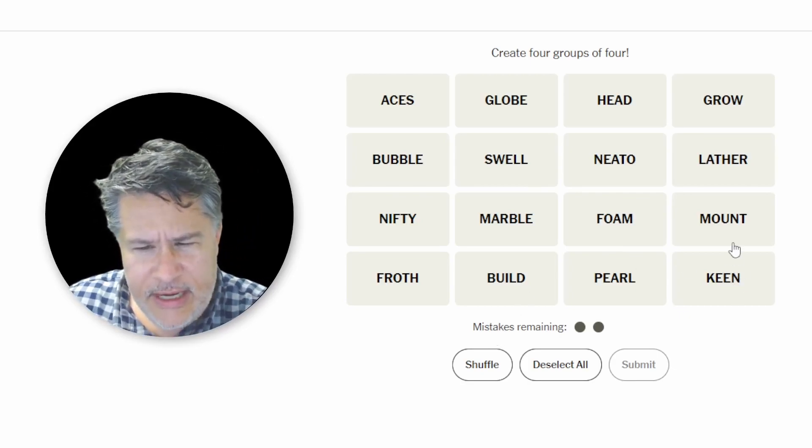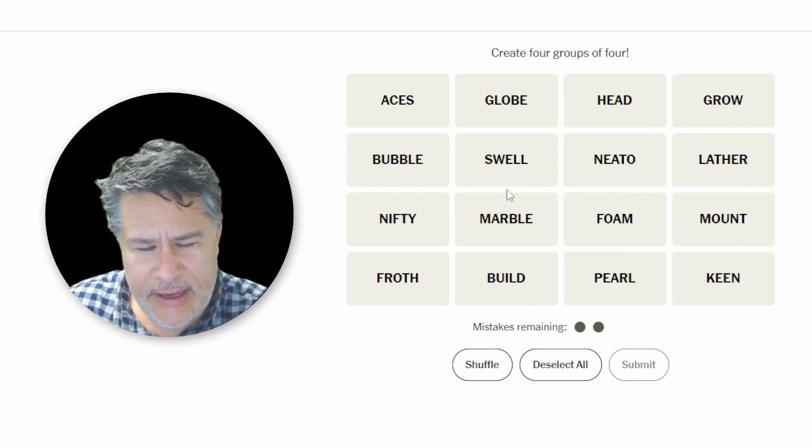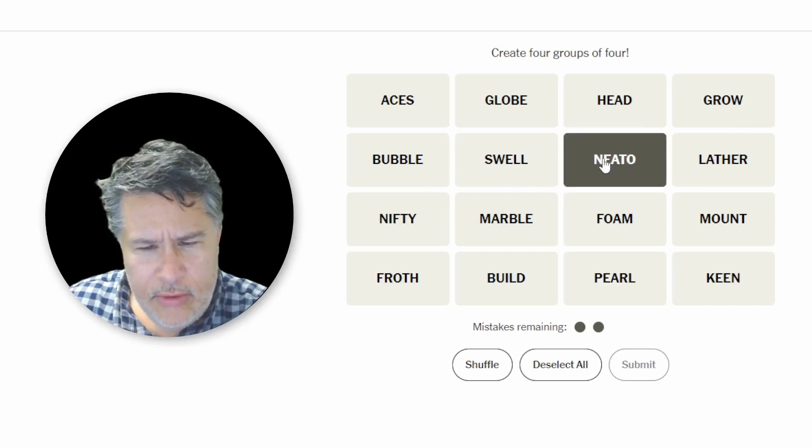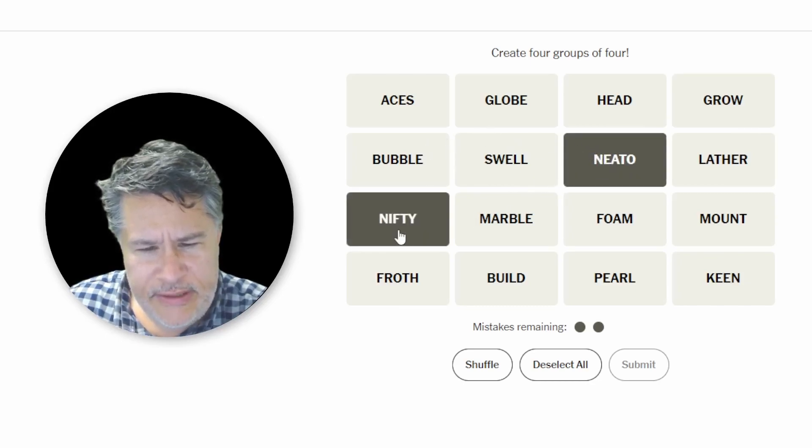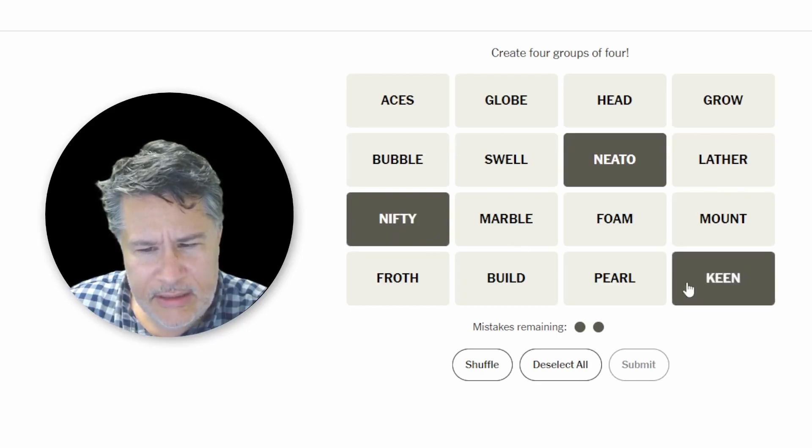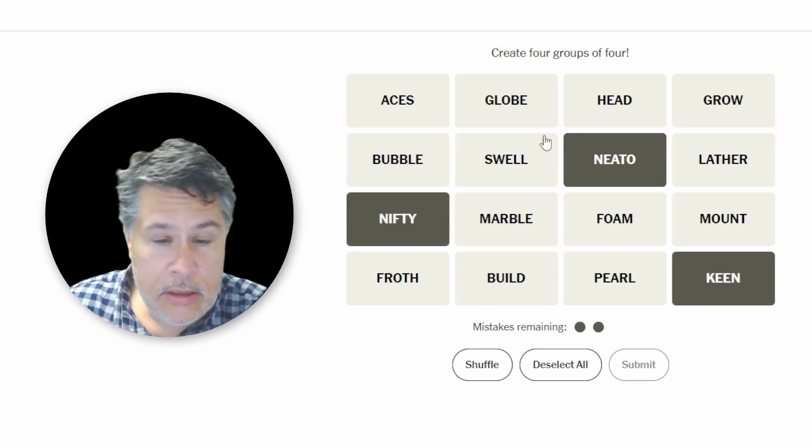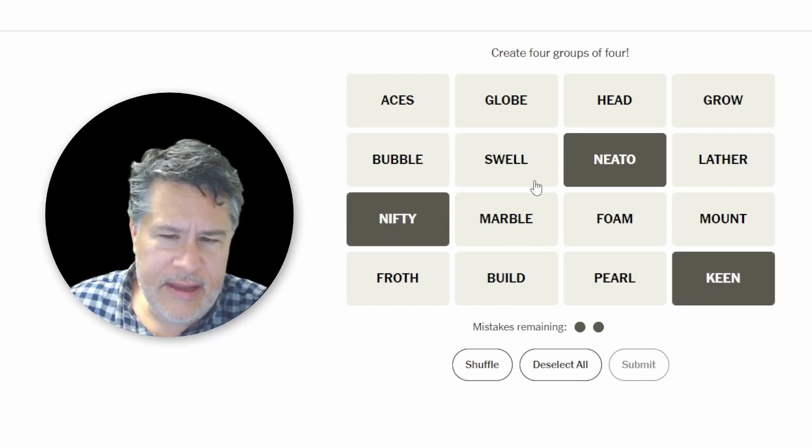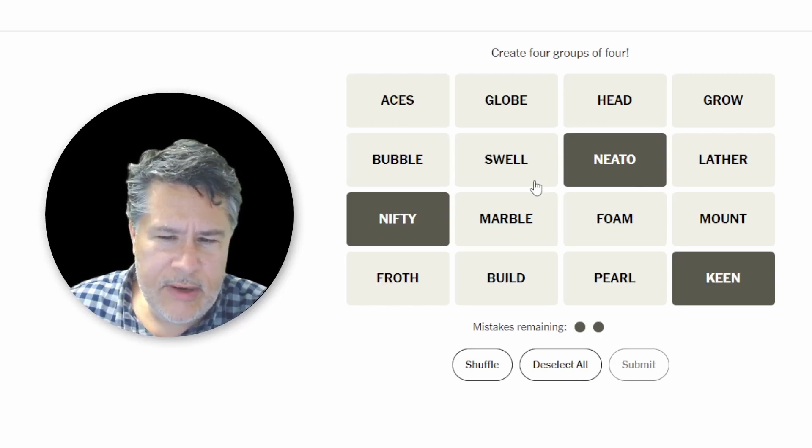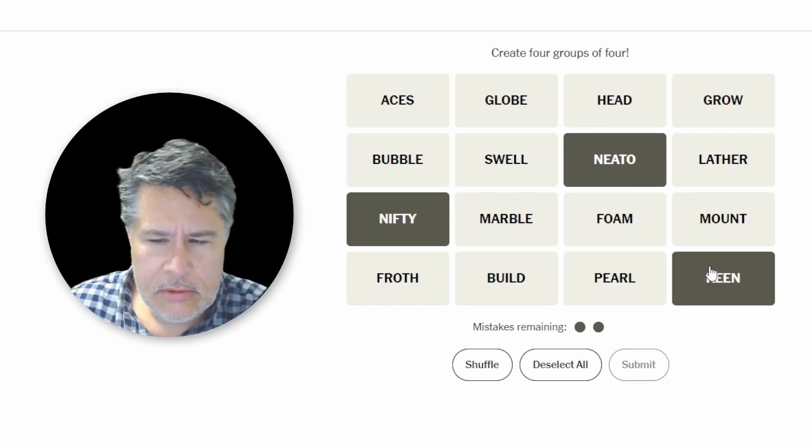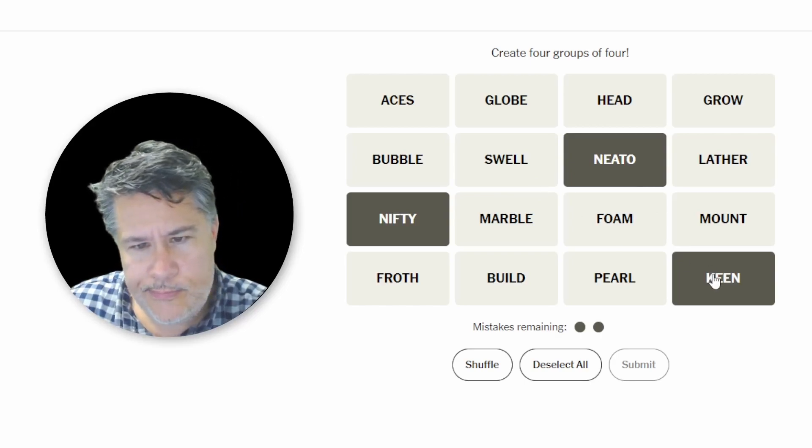All right. Now, another thing that I mentioned was, okay, I see this Neato is good to go with Nifty, which probably would go with Keen. And that I think, oh shoot, maybe that could be also swell.